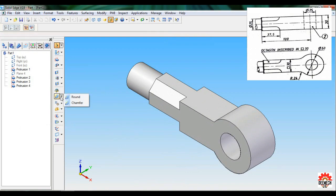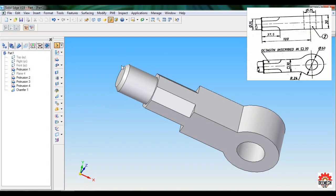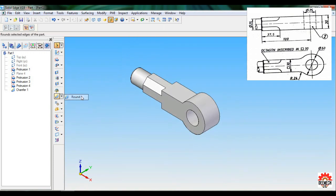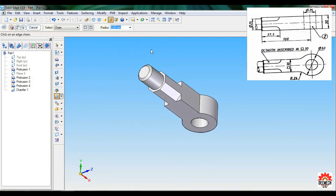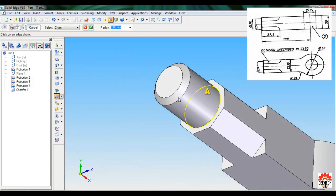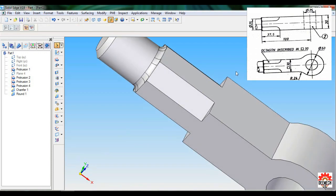Set chamfer back to 3 mm, press Enter, select this edge, Accept, Finish, Cancel. You can see the chamfer. Set as ISO again. Select Round, round radius 3 mm, press Enter. Zoom in slightly to select this edge, press Enter, Preview, Finish, Cancel. This is a round of radius 3 mm.